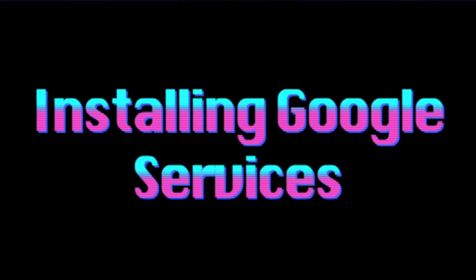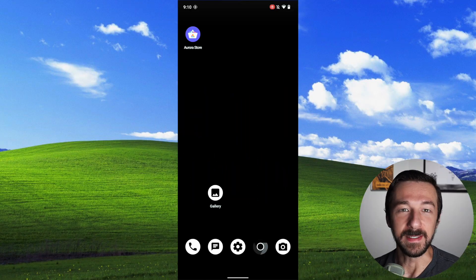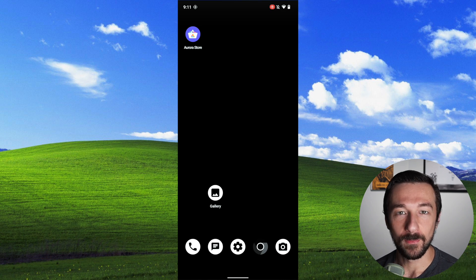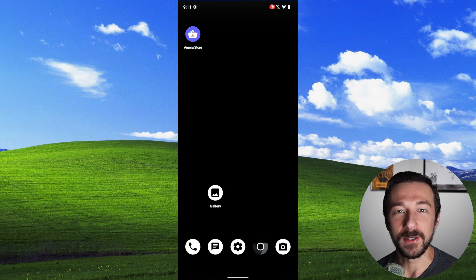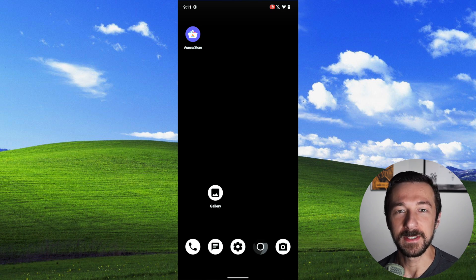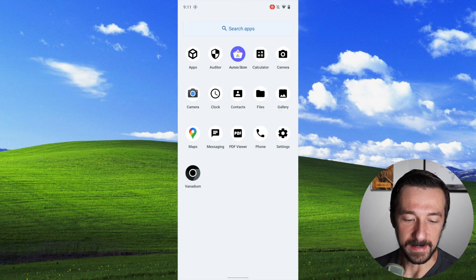So whether you're on your owner profile or a new profile you created, the following install process will be exactly the same. So just to prove that it works, I installed Google Camera and Google Maps using the Aurora Store. As we can see, camera won't even open.